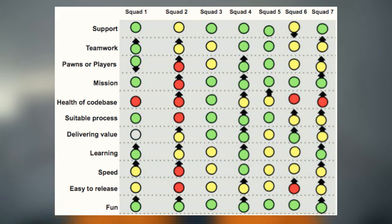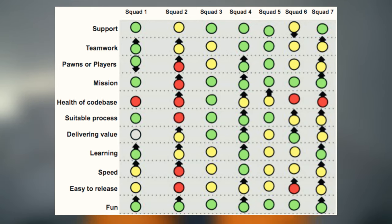If you look at the right of the screen, there are some arrows — these are the trends. An up arrow means things are getting better over time. A down arrow means things are getting worse over time. No arrow means things are basically stable over time.